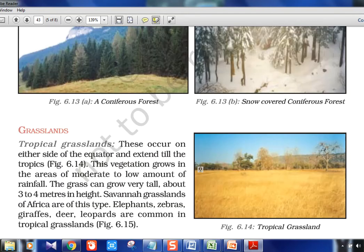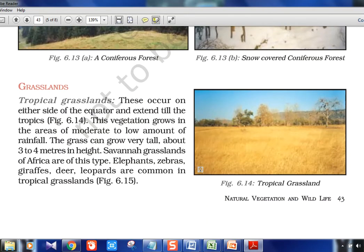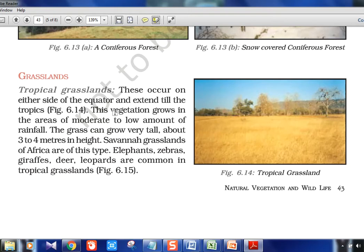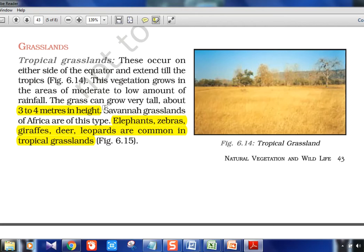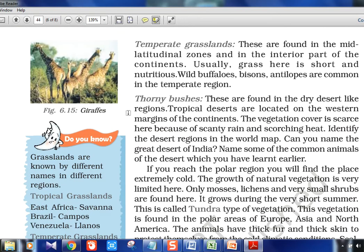Tropical grasslands occur on either side of the equator and extend till the tropics. This vegetation grows in areas of moderate to low rainfall. The grass can grow very tall — about three to four meters in height, like in The Jungle Book. Savannah grasslands is the name for the grassland in Africa — elephants and zebras are found there. Savannah is a good example — remember this name as questions have been asked in the past.